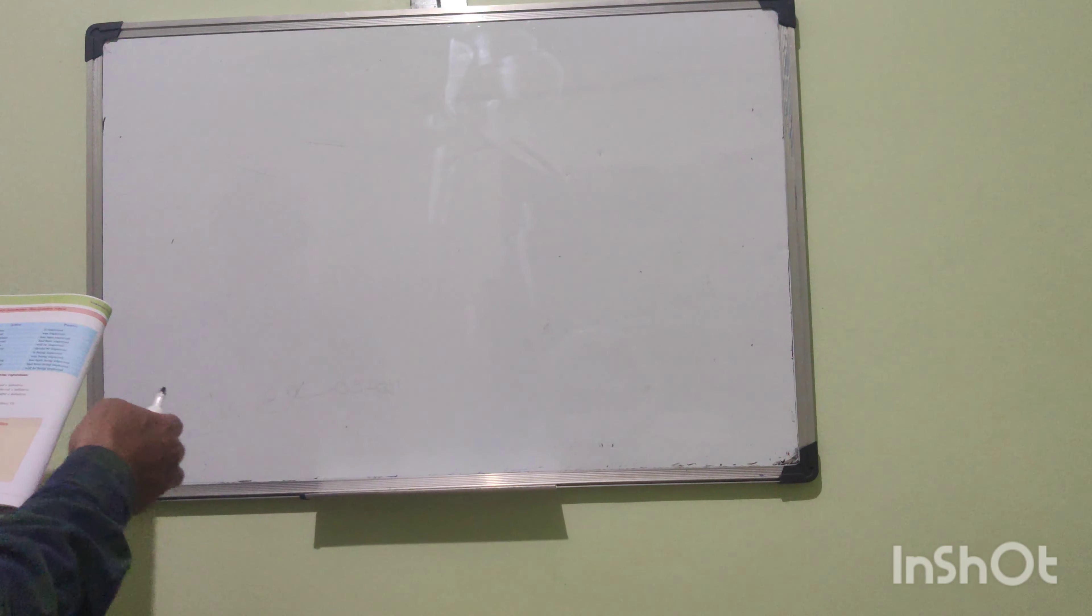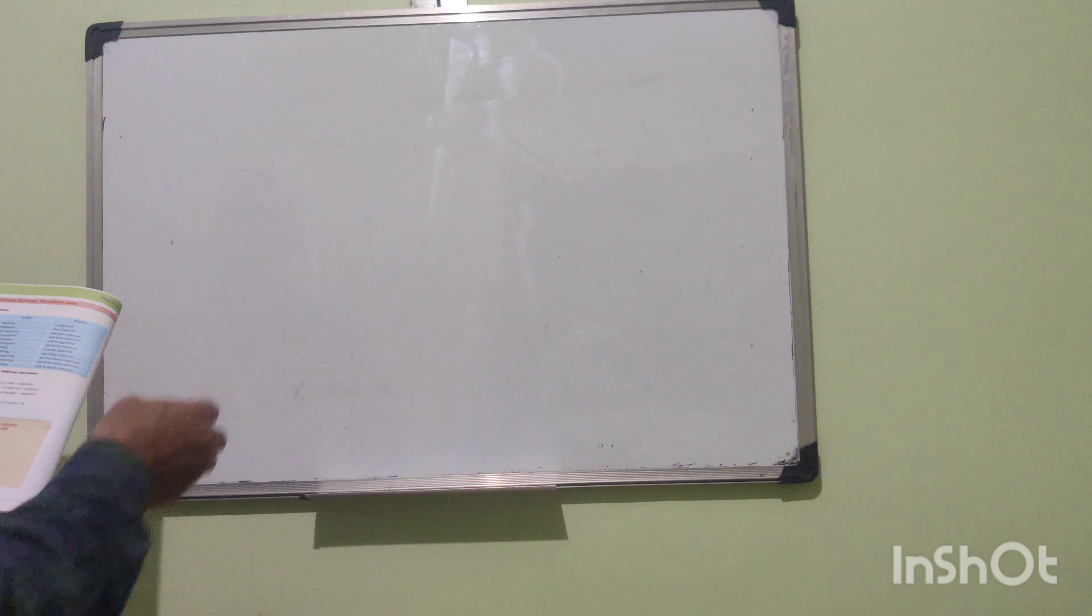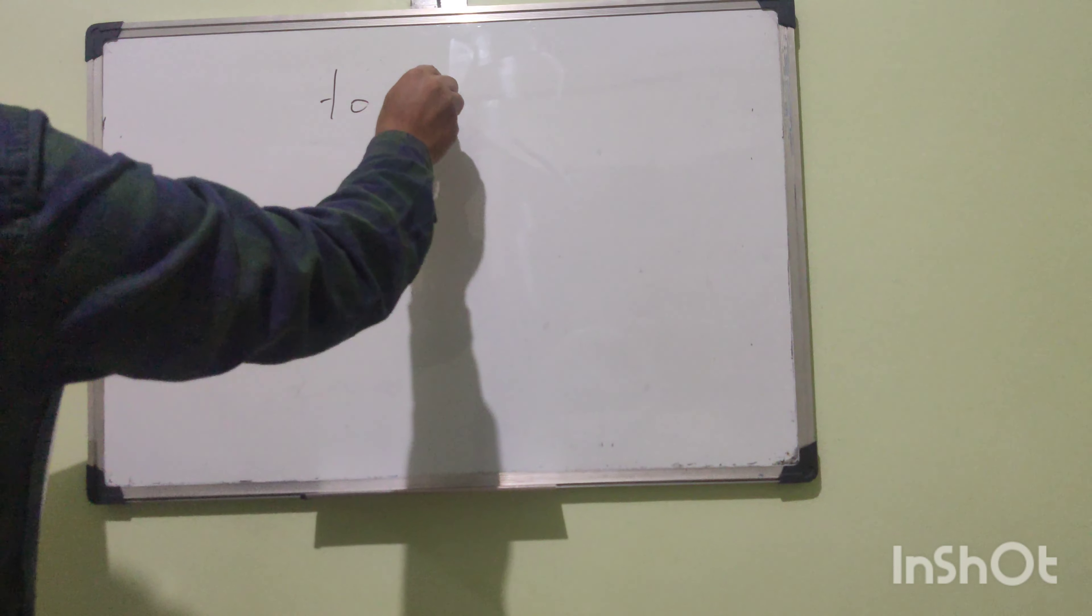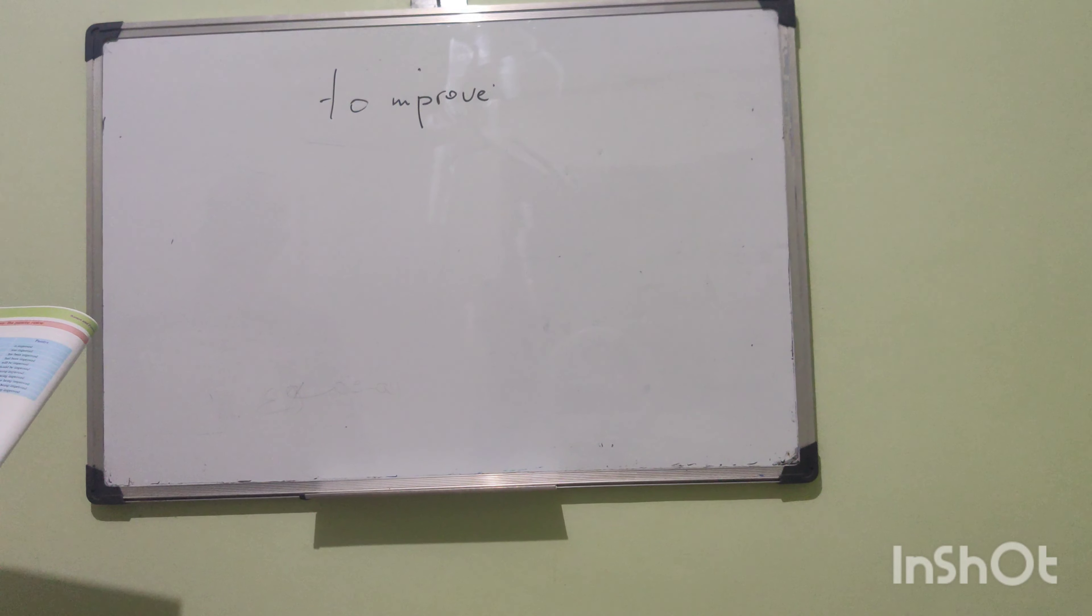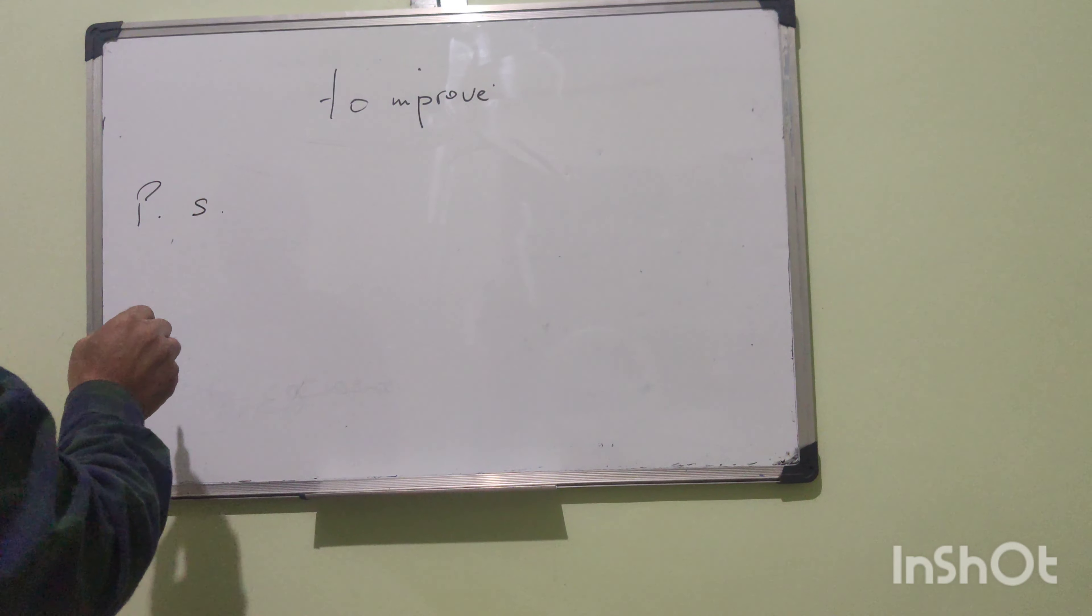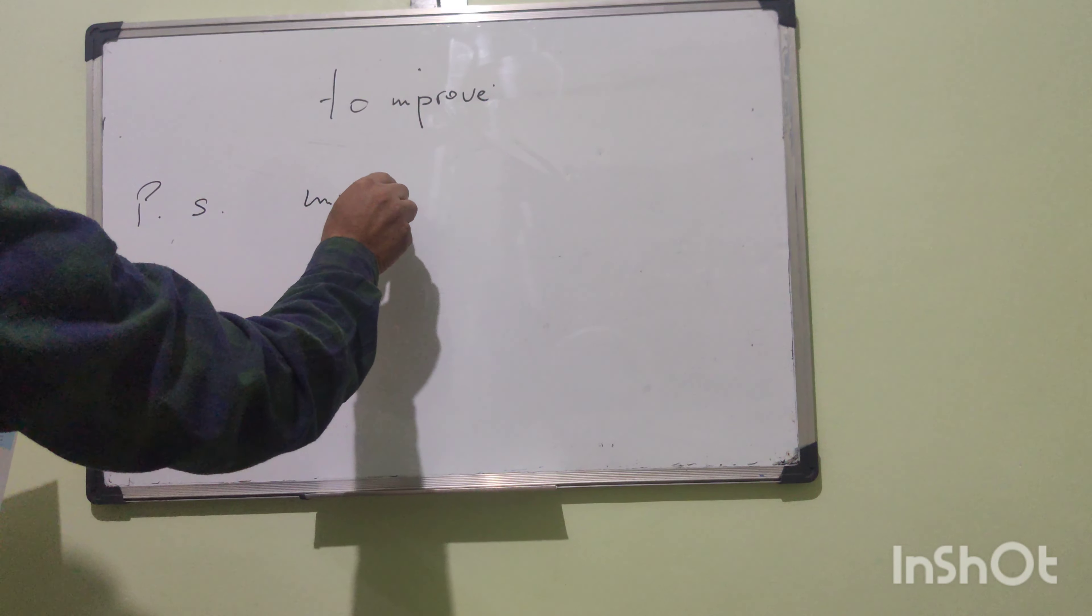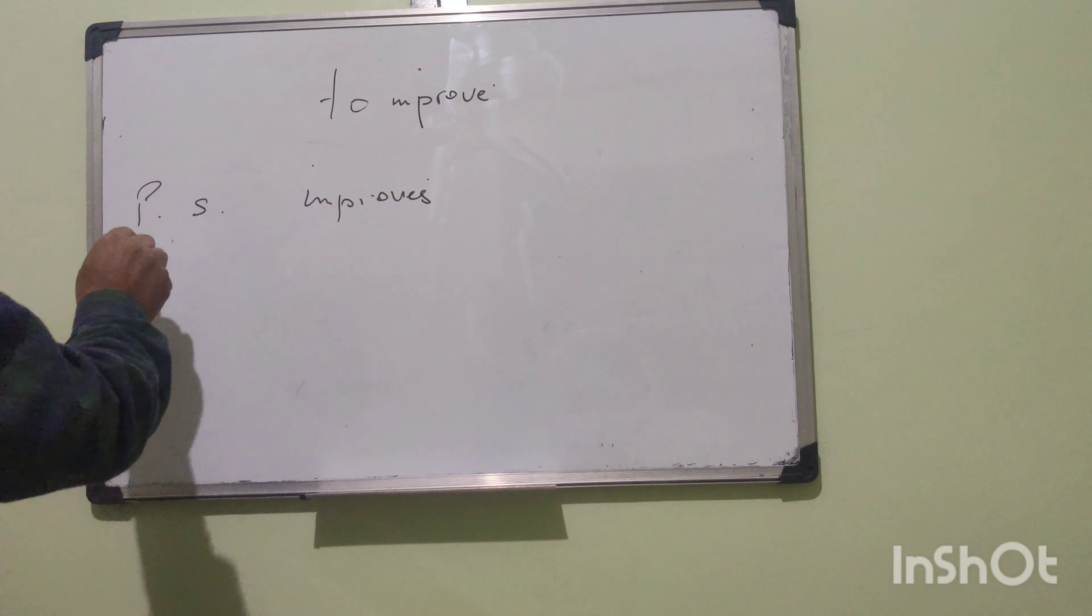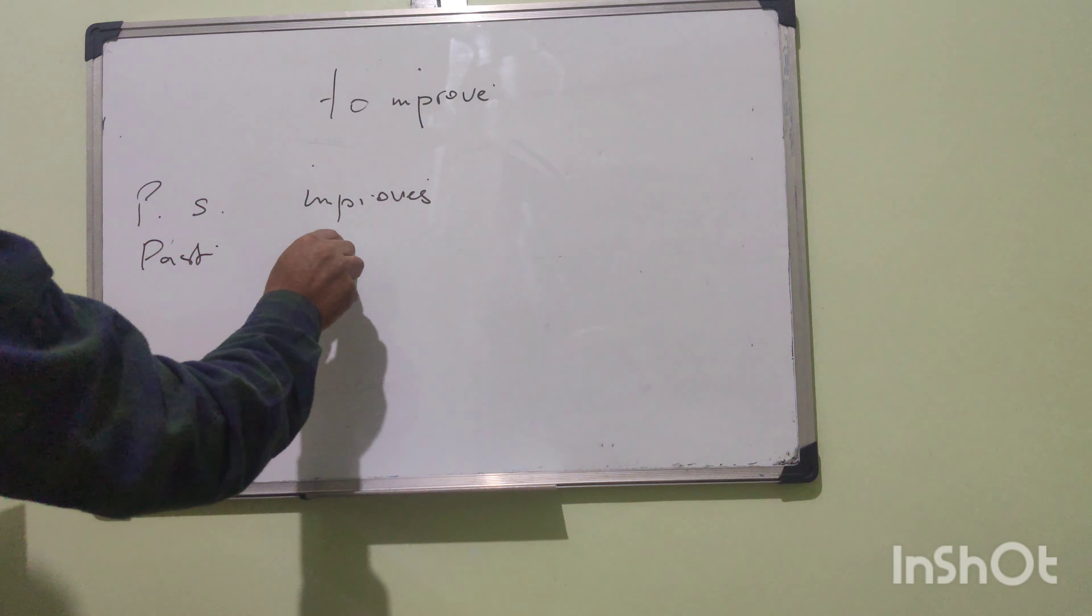Hello ladies and gentlemen, today we are going to study some verbs. Now with the verb to improve. The verb to improve: we have the present simple, improves. The past is improved.